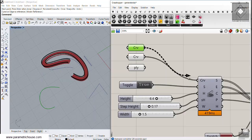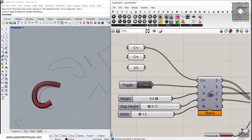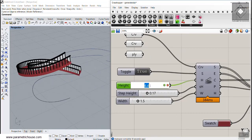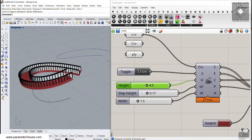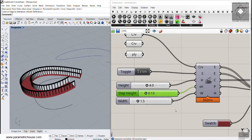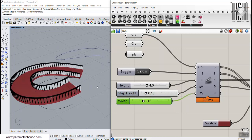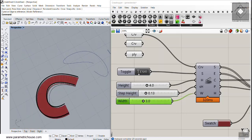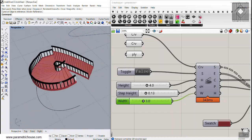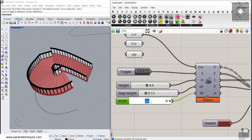You can also simply draw a curve and set it as the base curve for the stair. The second parameter is the height of the stair — you can set it to four meters, for example. Then there's the step height, which you can set to 0.13 meters, and finally the width of the stair.